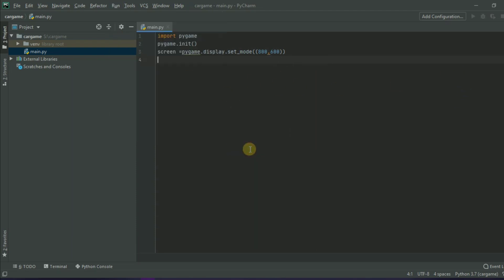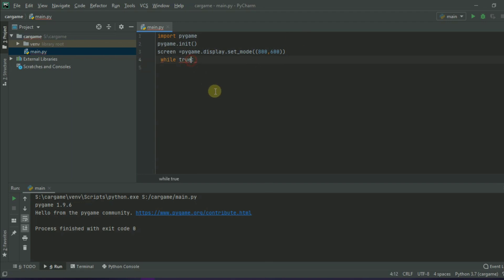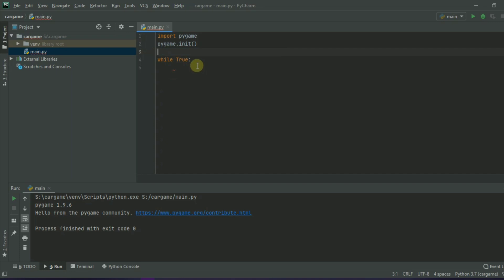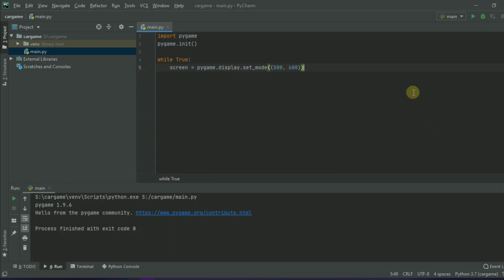Let's try to run it. But the window disappears very soon — we have to solve this. Let's write it inside a while loop. Type while True with a capital T and move the code inside the loop. Keep in mind this is an infinite loop, so it will hang your computer if not handled carefully.